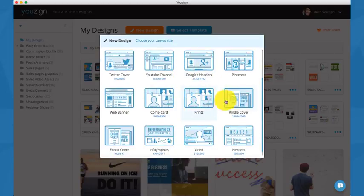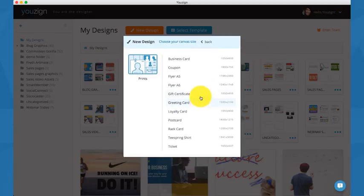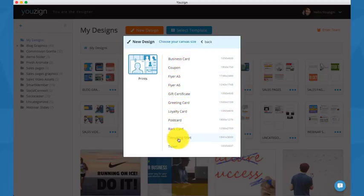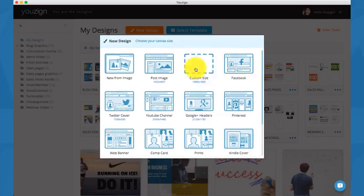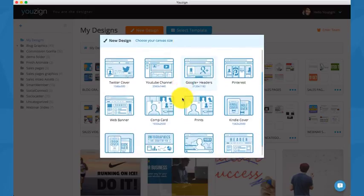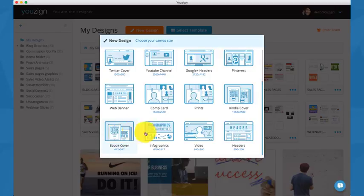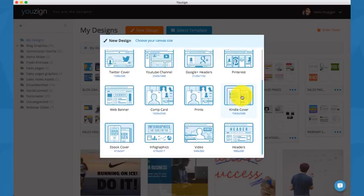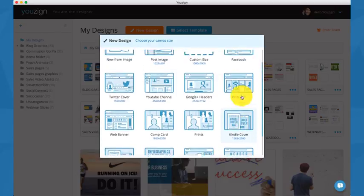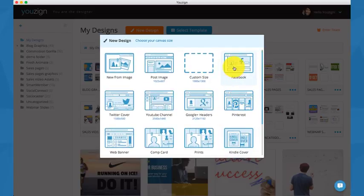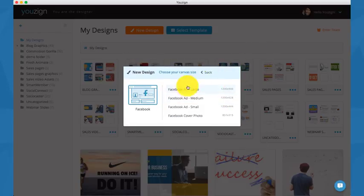We have business cards, coupons, flyers, gift certificates, loyalty cards, teespring t-shirts, tickets. We have Kindle covers, ebook covers, infographics, video and header graphics as well. As you can see, we can start by creating a Facebook ad.